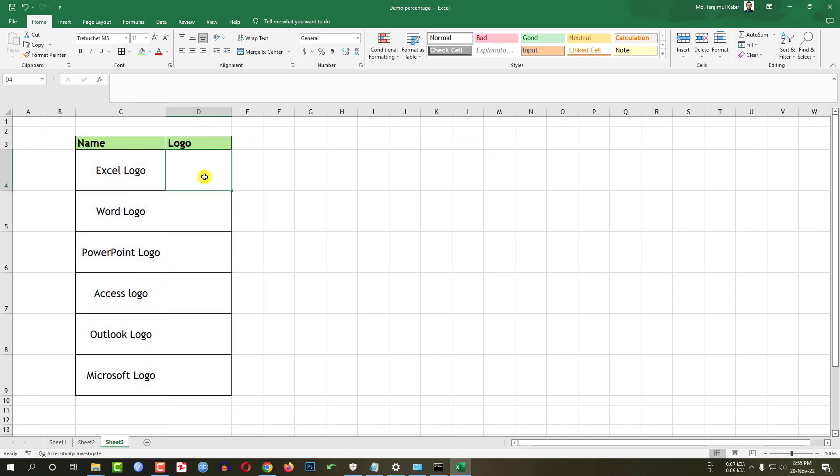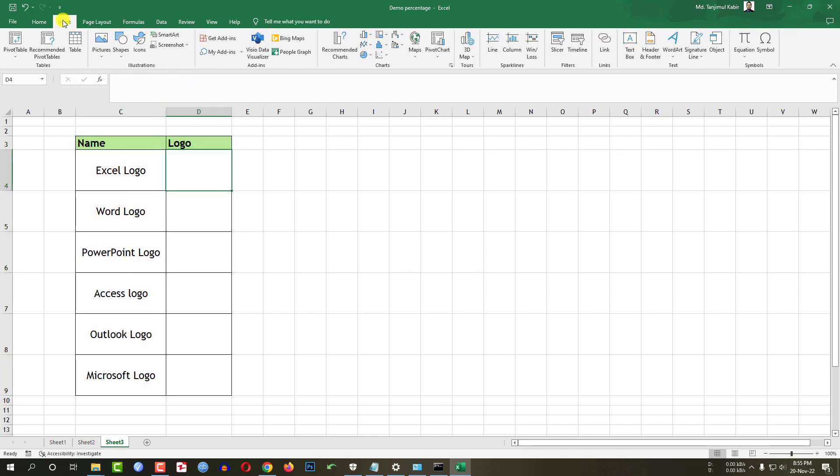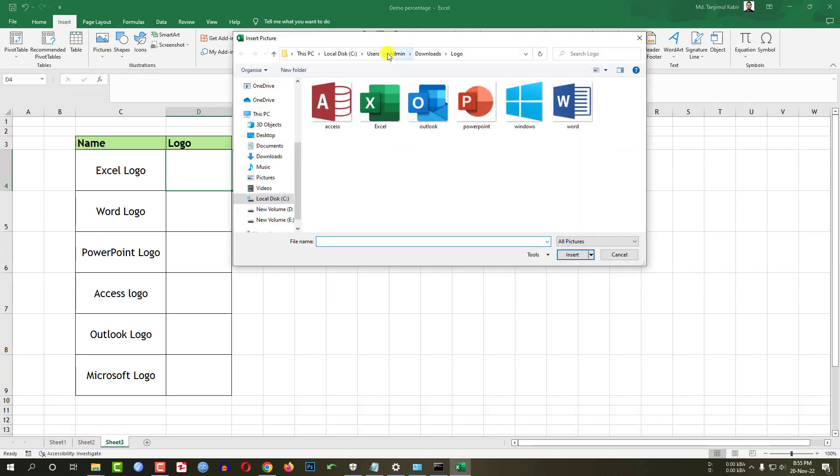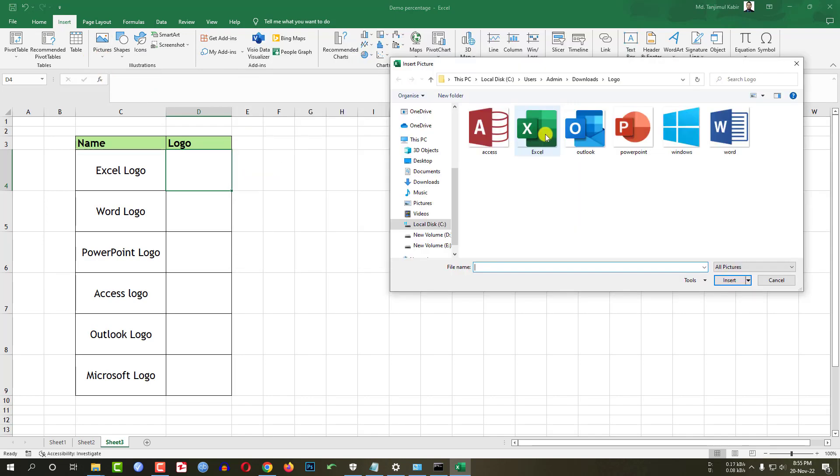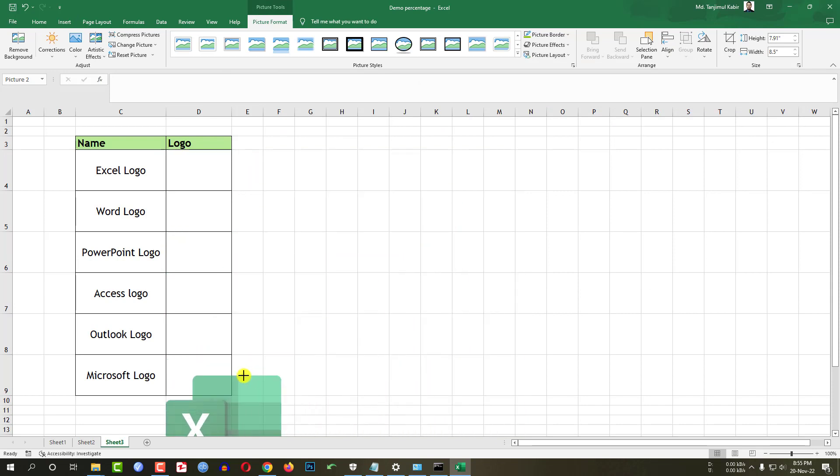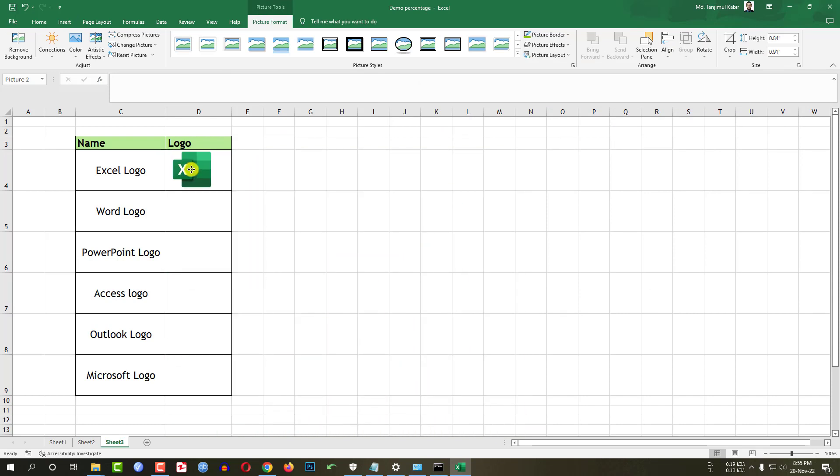Now I have to add some logos. Click on insert. Go to picture. Go to this device. Select the Excel logo. By holding the shift key resize it and place it like this.